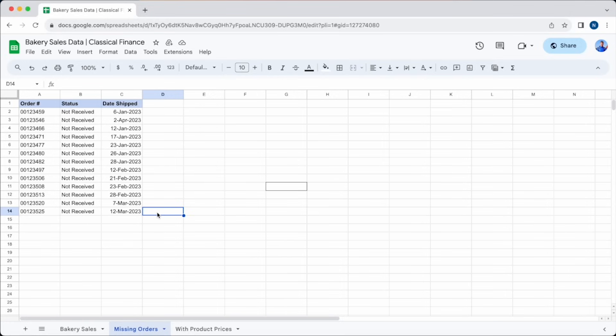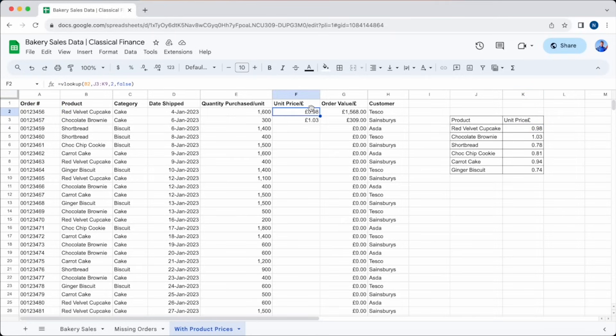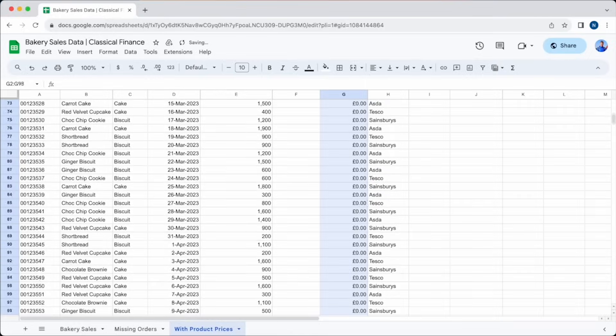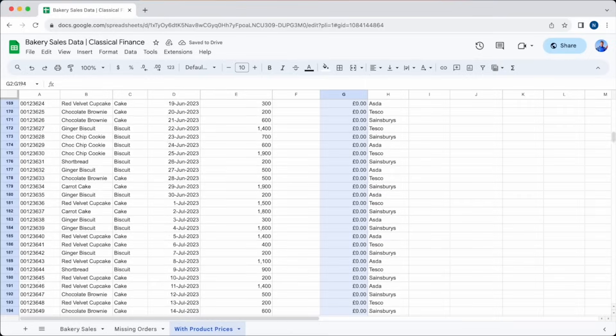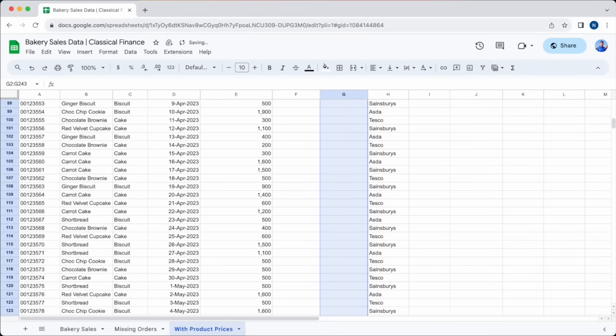For our second example, let's imagine our bakery wants to add a little bit more detail to their spreadsheet. They have the quantity of each order, but not the value. Rather than going down and working out each one for each individual product, they can do a VLOOKUP to automatically work out the value of each order based on the price of the product that has been ordered. To illustrate how to do this, we have created a new sheet called WITH PRODUCT PRICES, but they wouldn't need to do this, they could just add this to the existing sheet.